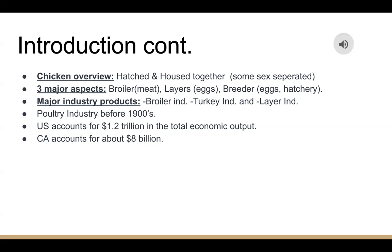The U.S. accounts for about $1.2 trillion in total economic output, and Canada accounts for about $8 billion.